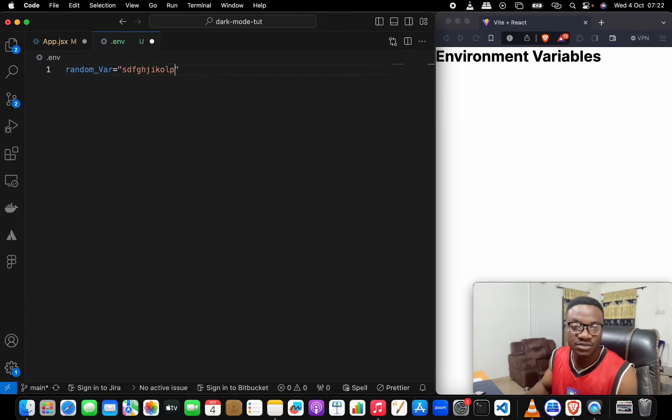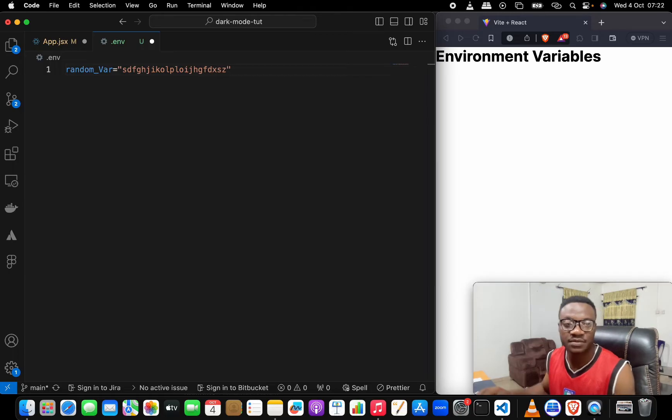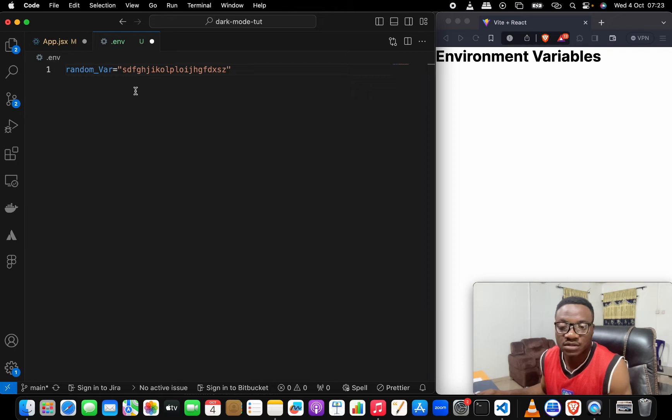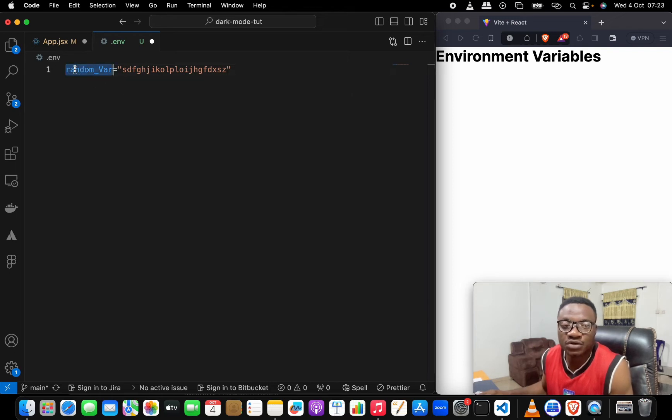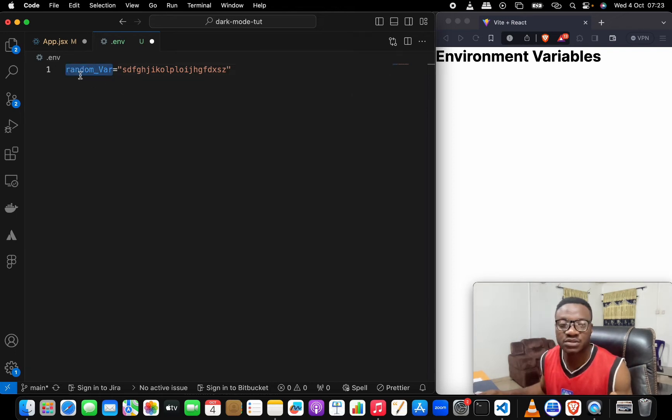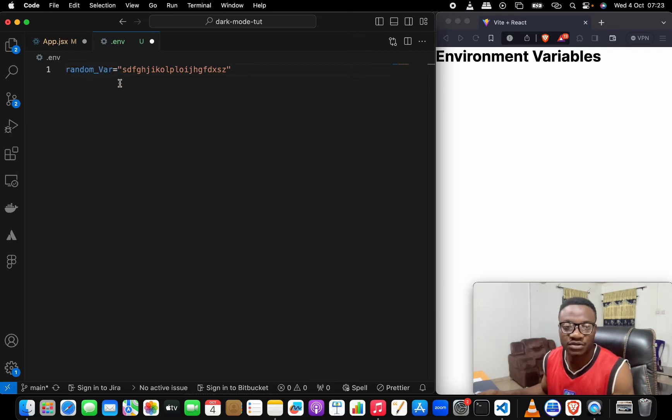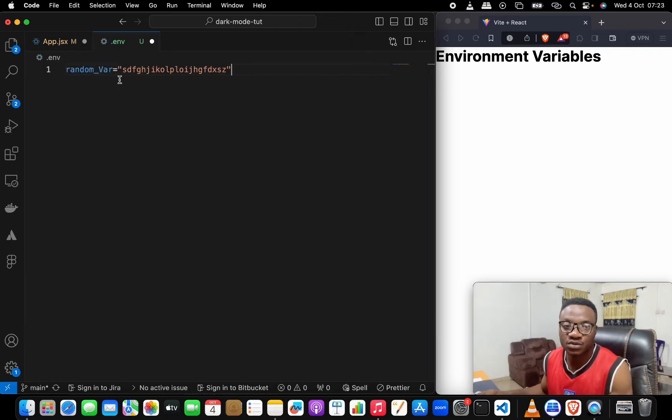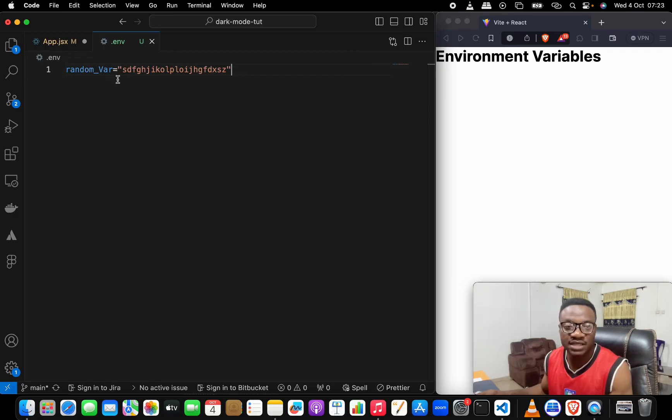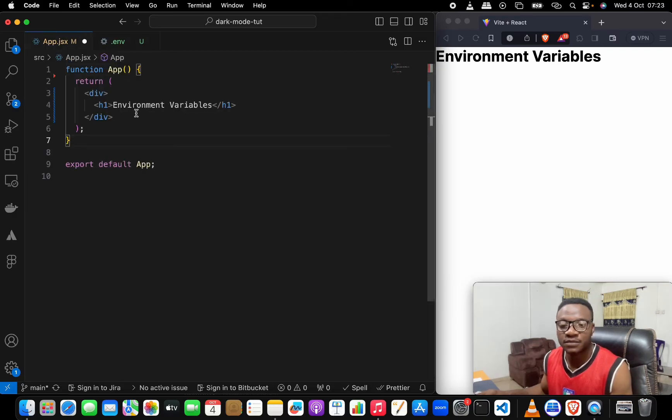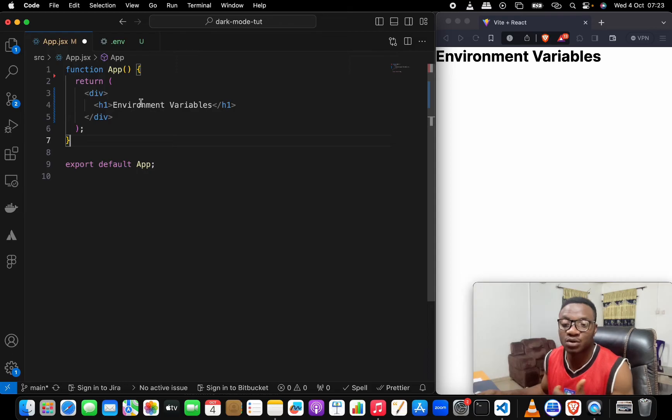The first thing you need to know with a Vite application is that you don't just name variables, there's a pattern. I've just put in a random variable here. This would not work, but let's try it out.